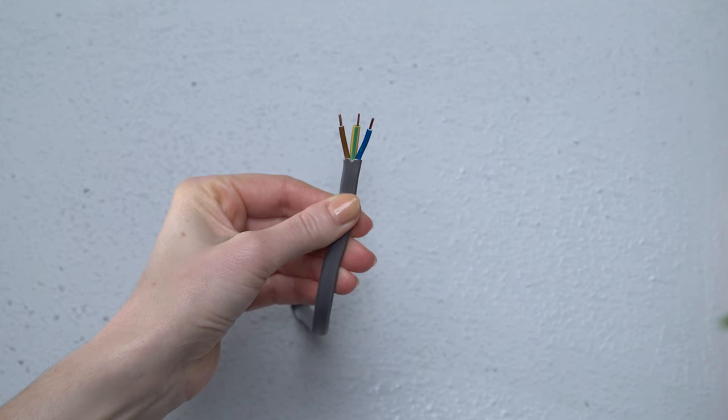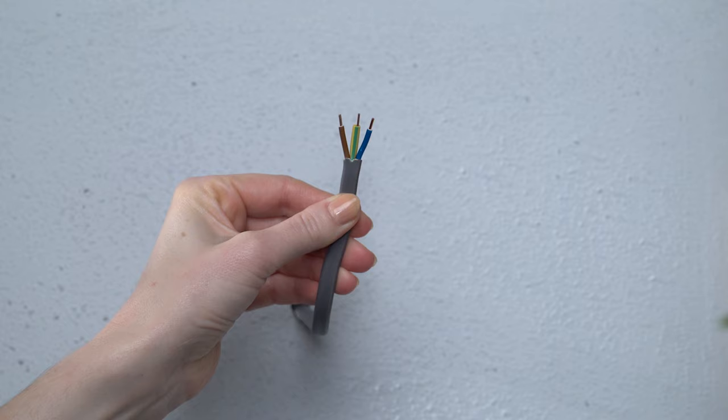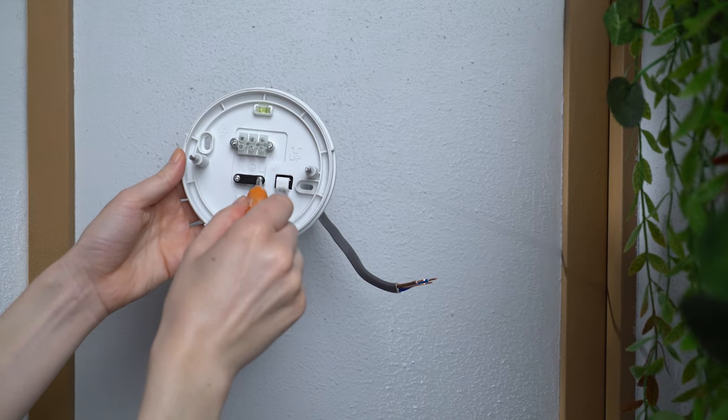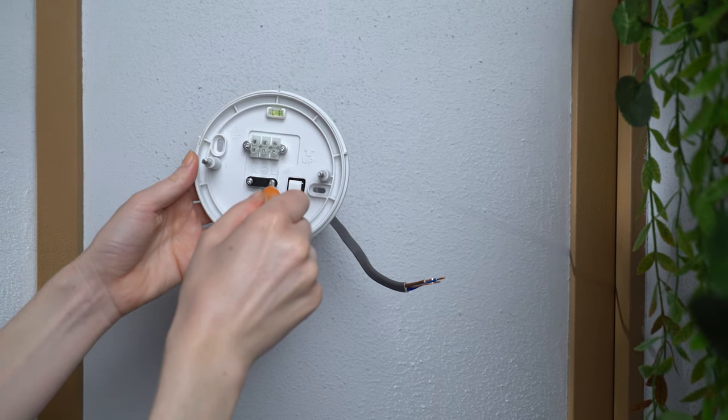If your power cable travels inside a wall, it may have a bare copper earth wire. Be sure to cover the exposed section of that wire with standard earth wire sleeving. Now, let's move on to the mounting plate.